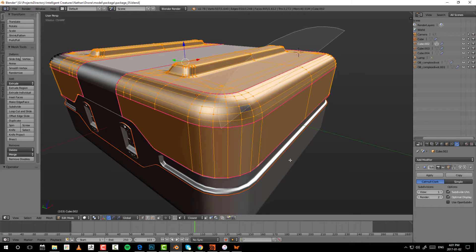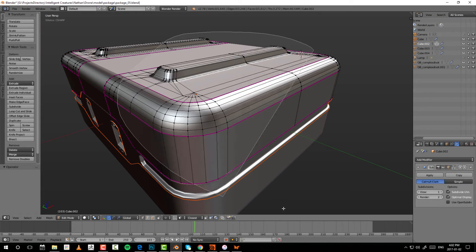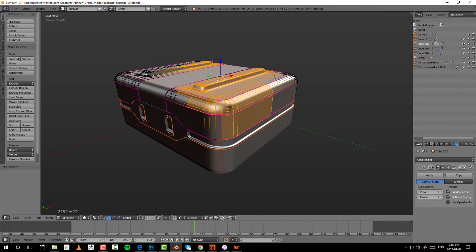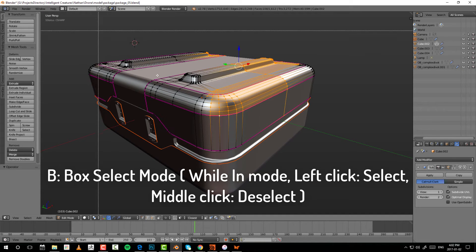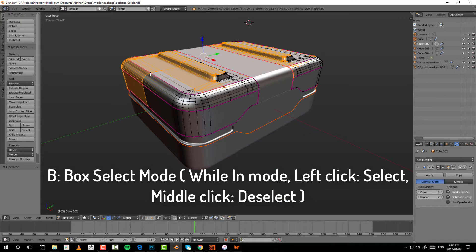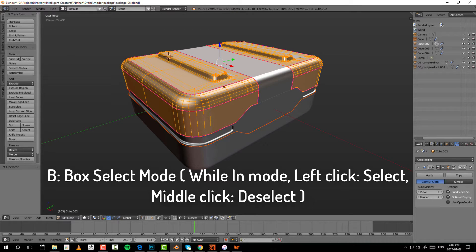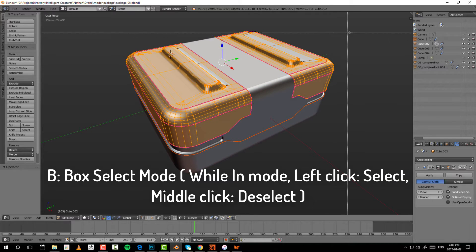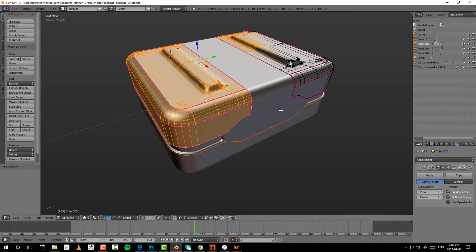If you press and hold Ctrl+Shift you subtract with the lasso tool. For rectangular selections, press B for box select. Left-click will select and middle-click will deselect. Click B to enter the mode, left-click to select, and as soon as you let go it exits the tool. If you press B and middle-click it'll deselect, and as soon as you release middle-click it commits and exits.